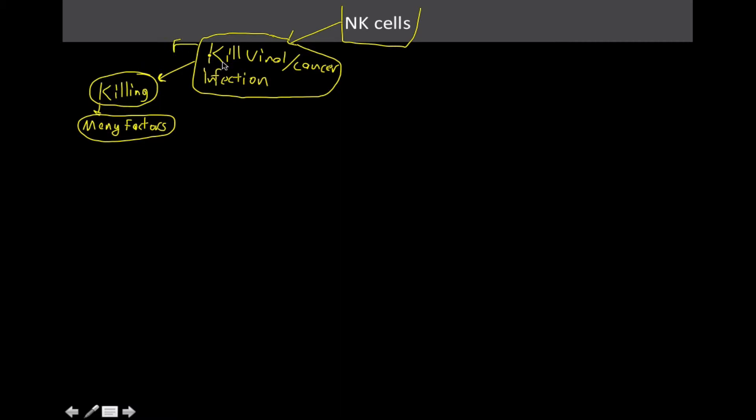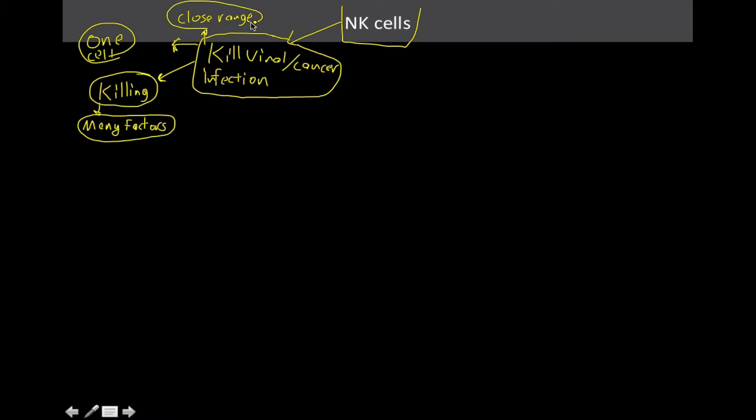Kind of going along the lines of making sure that we're not killing any cells that don't need to be, they do this one cell at a time. And I'm going to go ahead and just write it up here that they do this at very close range. They do not just spray and pray, they're very accurate in the way that they do this.